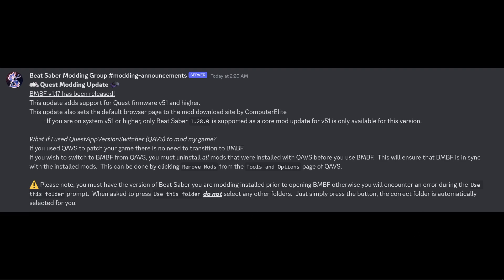What if I used Quest App Version Switcher to mod my game? If you've used Quest App Version Switcher to patch your game, there is no need to transition to BMBF. If you wish to switch to BMBF from Quest App Version Switcher, you must uninstall all mods that were installed with Quest App Version Switcher before you use BMBF. This will ensure that BMBF is in sync with the installed mods.